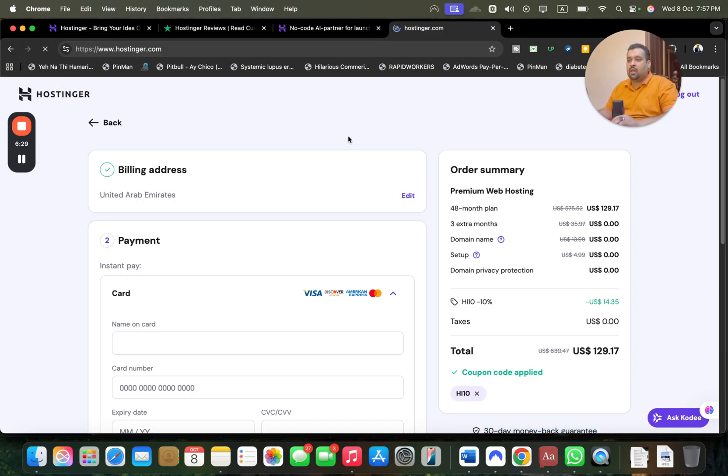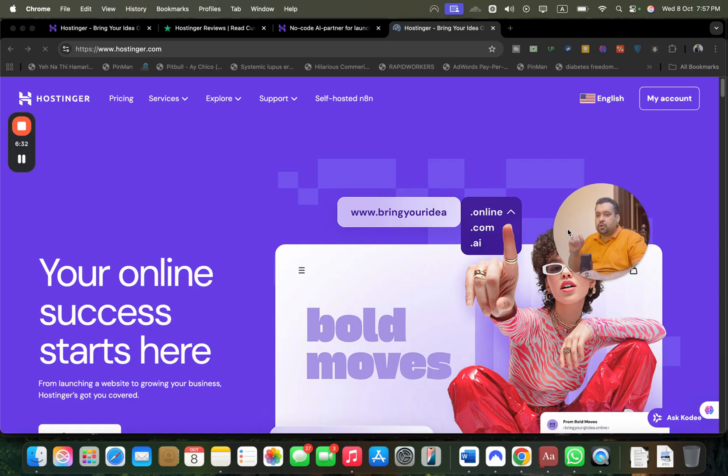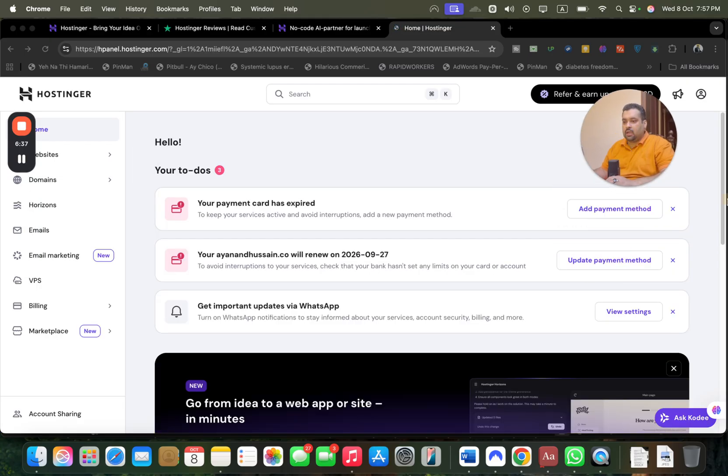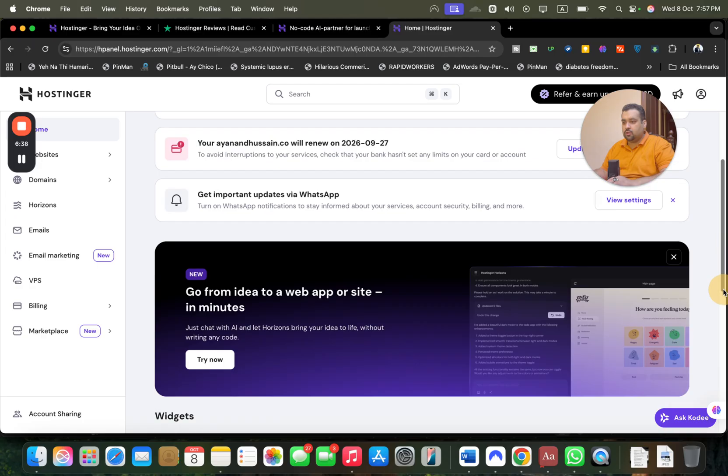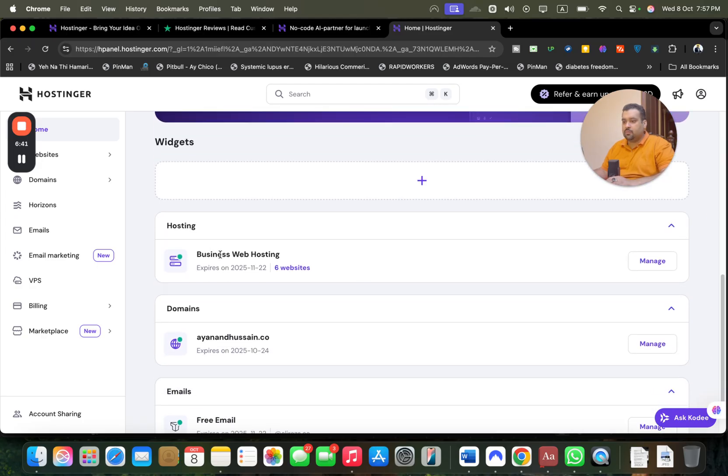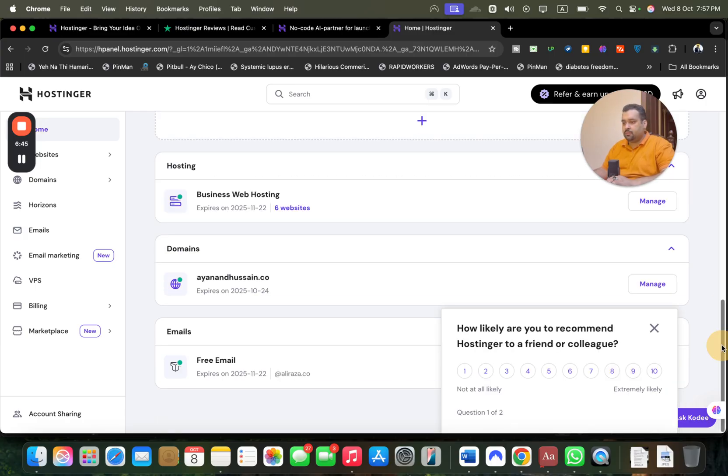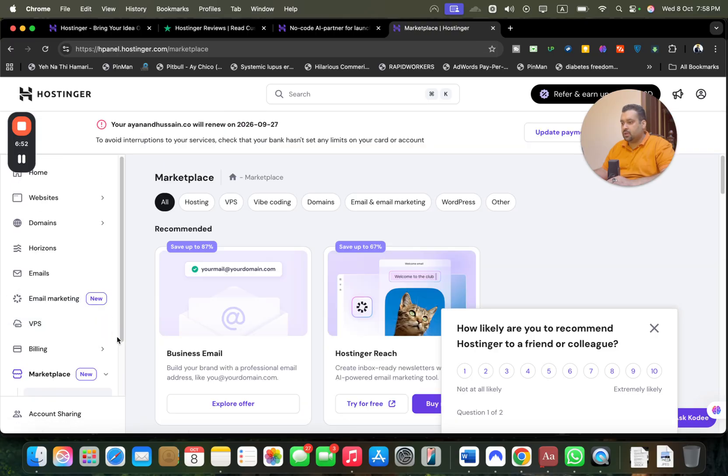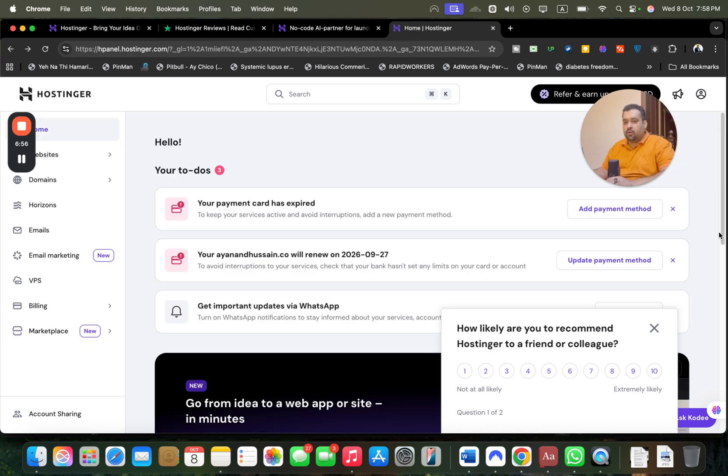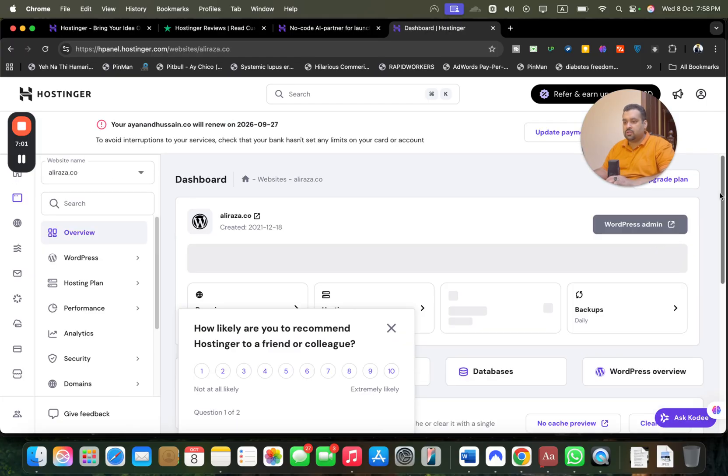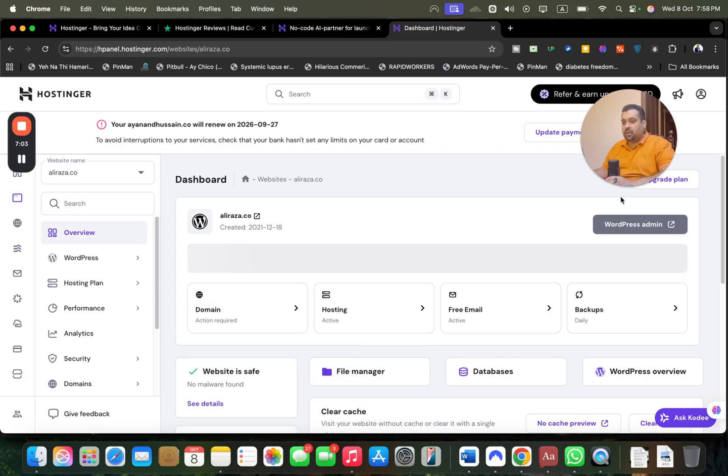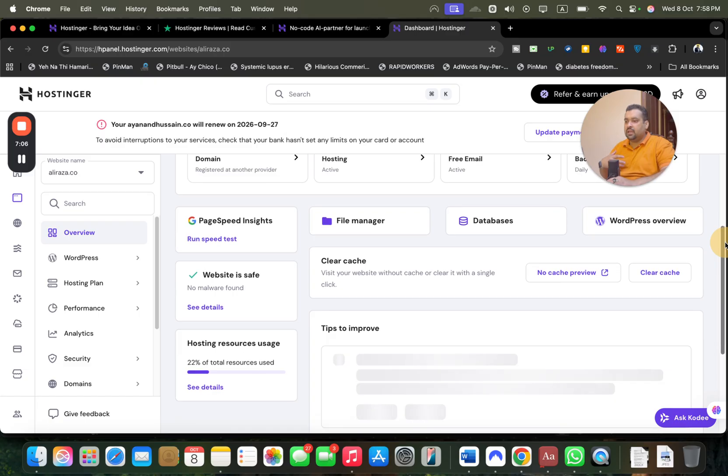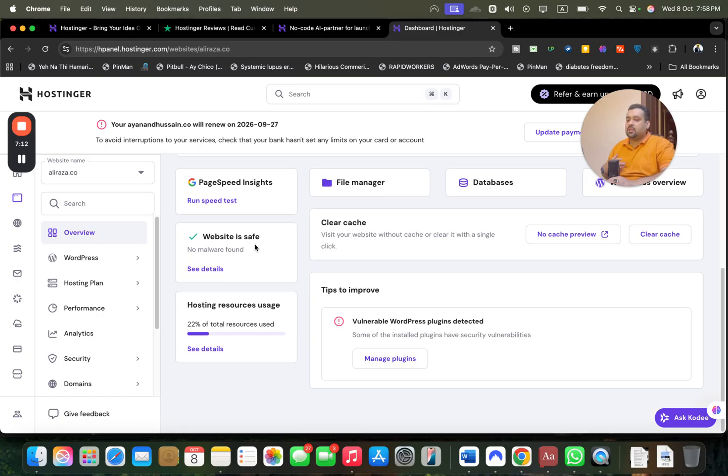I'm now logged into my account. You can see my Business Web Hosting plan running right now. I have six websites. I can manage my websites, domains, Horizons, email, email marketing, billing, marketplace, and add other things as well. Let's move to my Business Web Hosting plan and go to the dashboard. You can see my domain, my backups are turned on daily, I can run my page speed. I've used 22% of local resources. The malware scanner is constantly running.